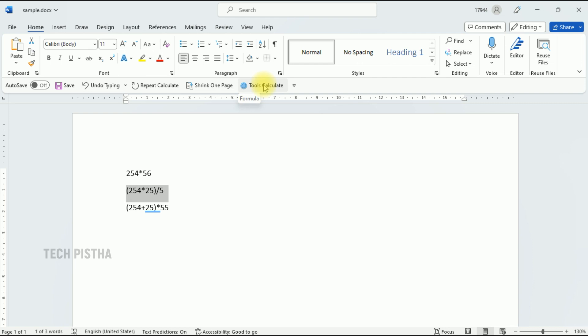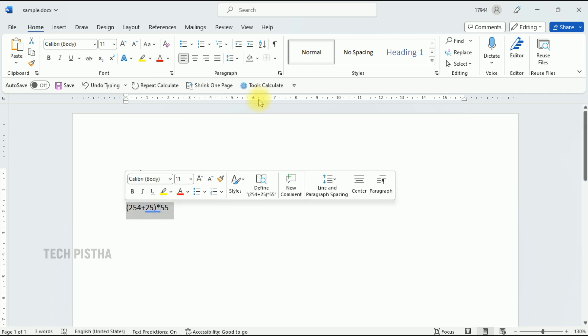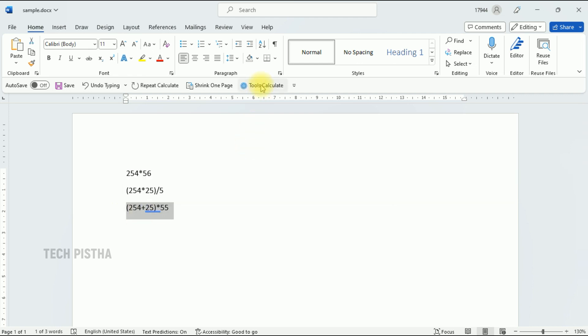The value is 1270. Again we have to calculate the value for plus the two values and multiply one of the values. We have to select this and click on the tools calculate.